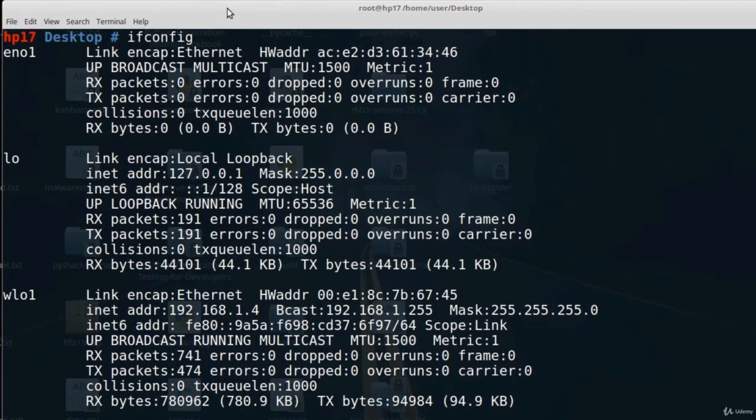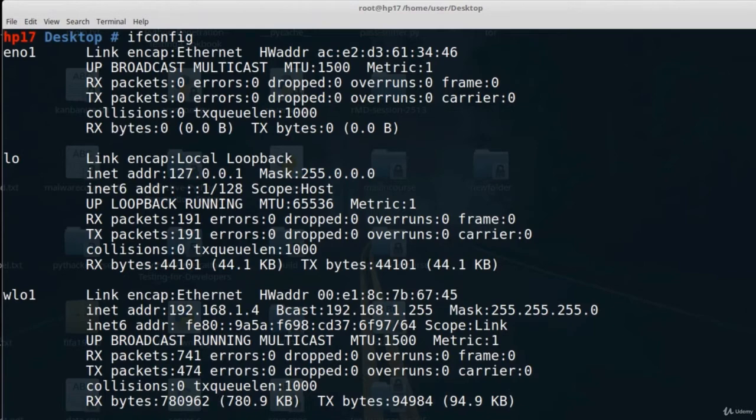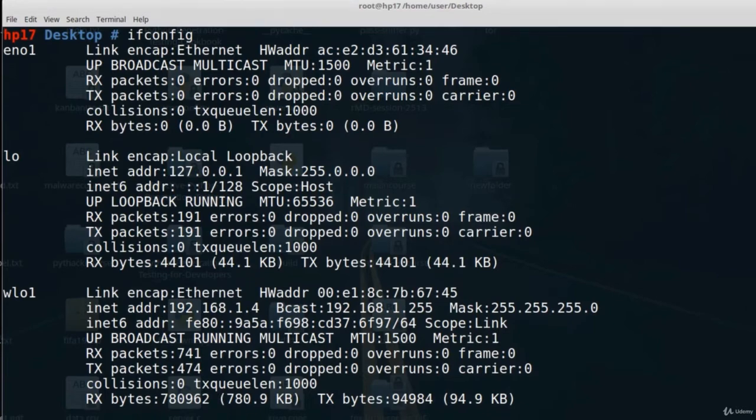Now here we can see three different interfaces. I have eno1, the loopback interface, and wlo1. This is my wireless card. It's called wlo1 and for you it might be called something different. However, the process of putting it in monitor mode is the same.